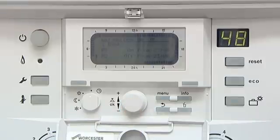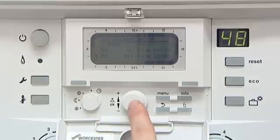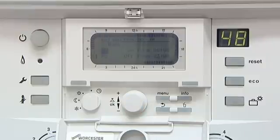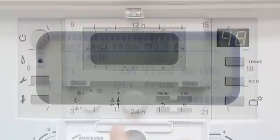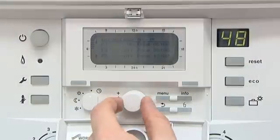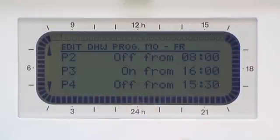In this instance we will reset to 6am. Press OK. Then select P2 and reset your off time. Select P3 to set the time when your pre-heat facility will come back on, and P4 when you would like it to turn off.